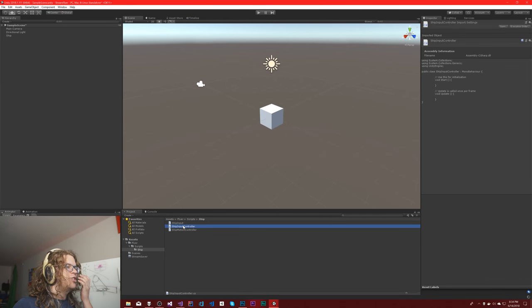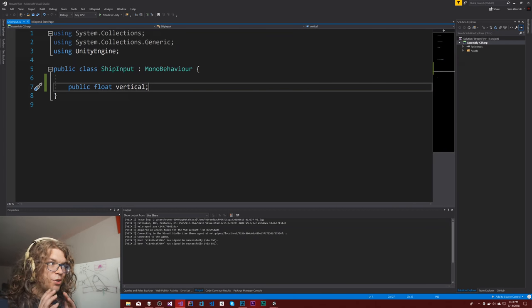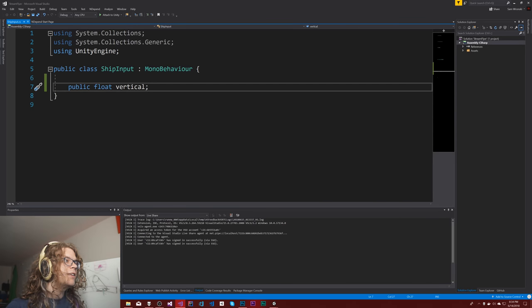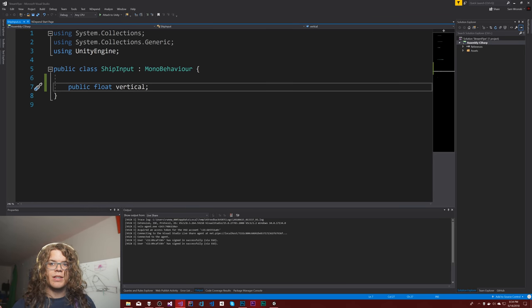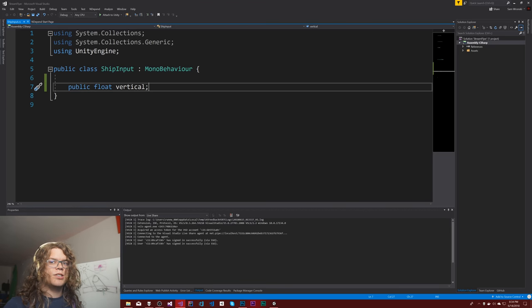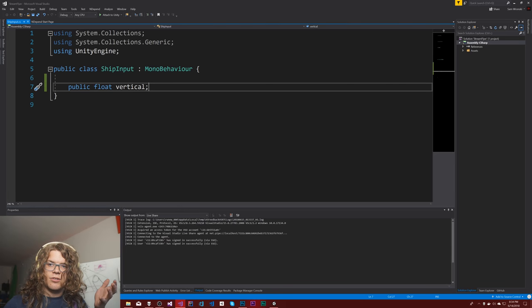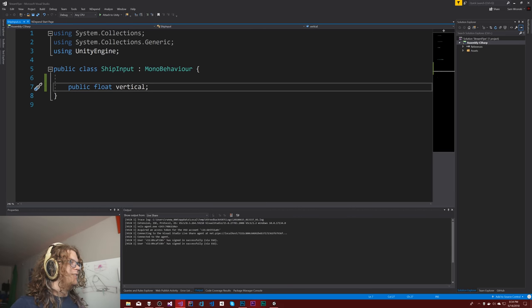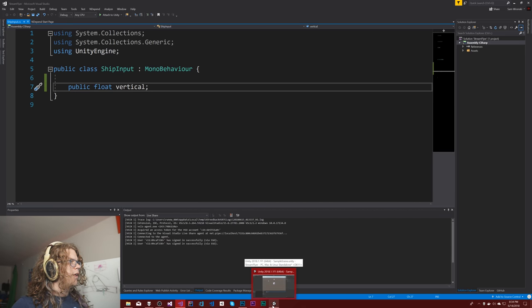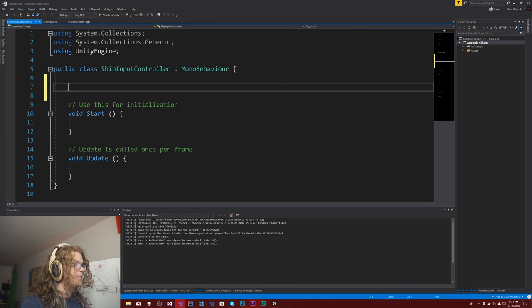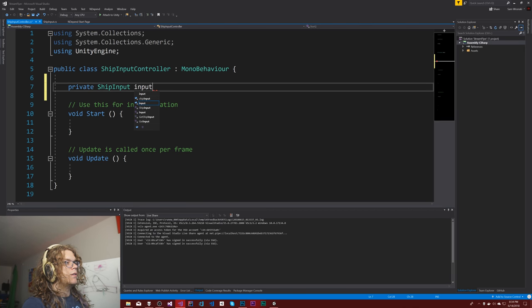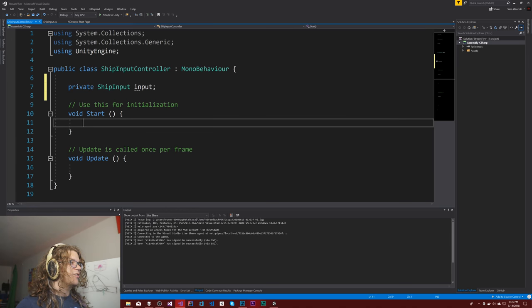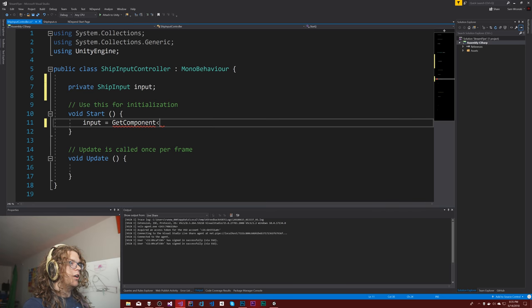Alright. So the ship input controller is the next bit. That's also fairly easy. All three of these should be easy. That's sort of why we're doing it this way. If we do it correctly, it's going to mean that we can swap in new ways of input or new ways of controlling things without having to worry about the other one. So as long as this ship input doesn't change, we can swap out one or the other side of it without changing the other side. Private ship input input. Cool. In our start, we're actually going to grab that reference.